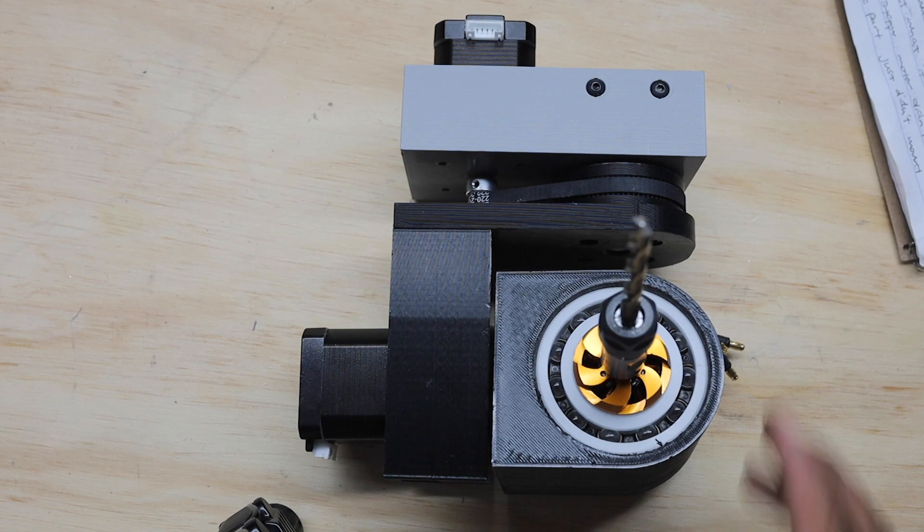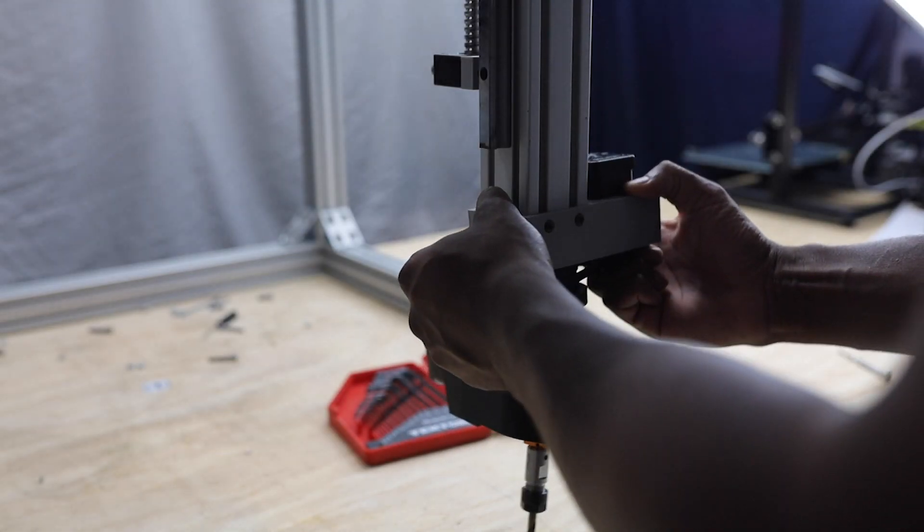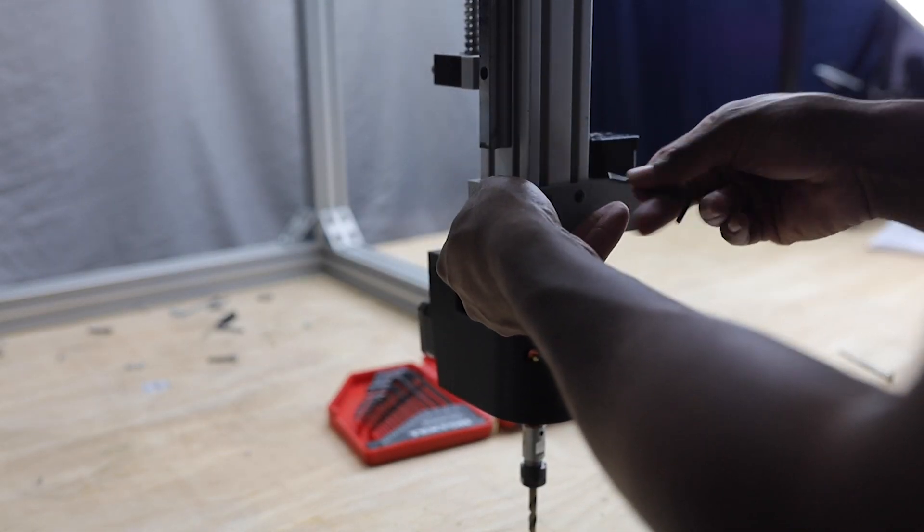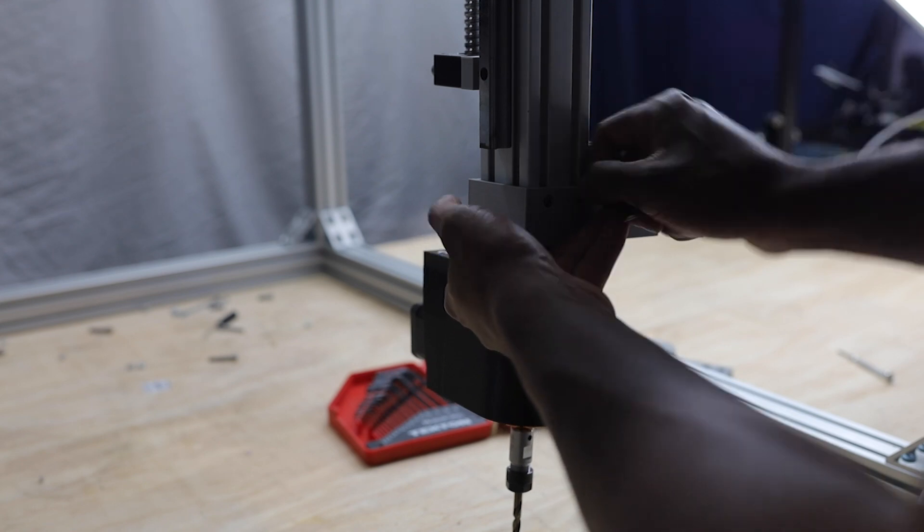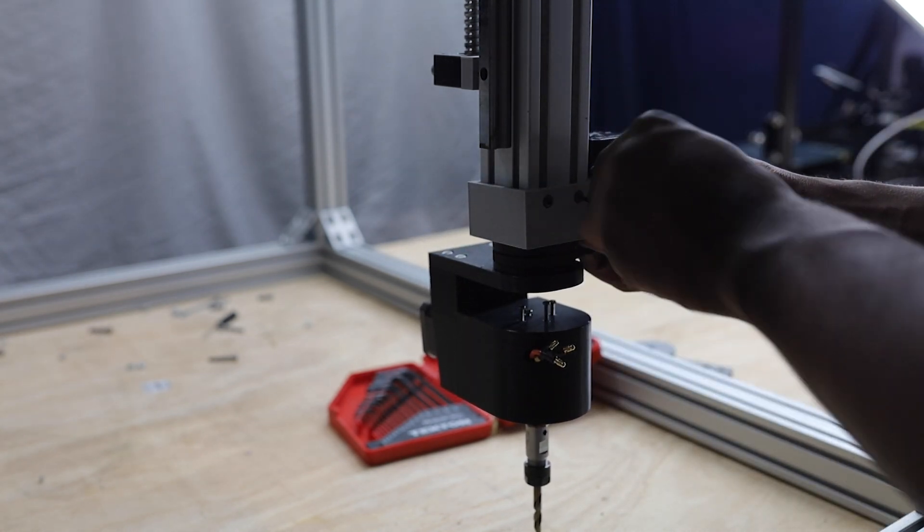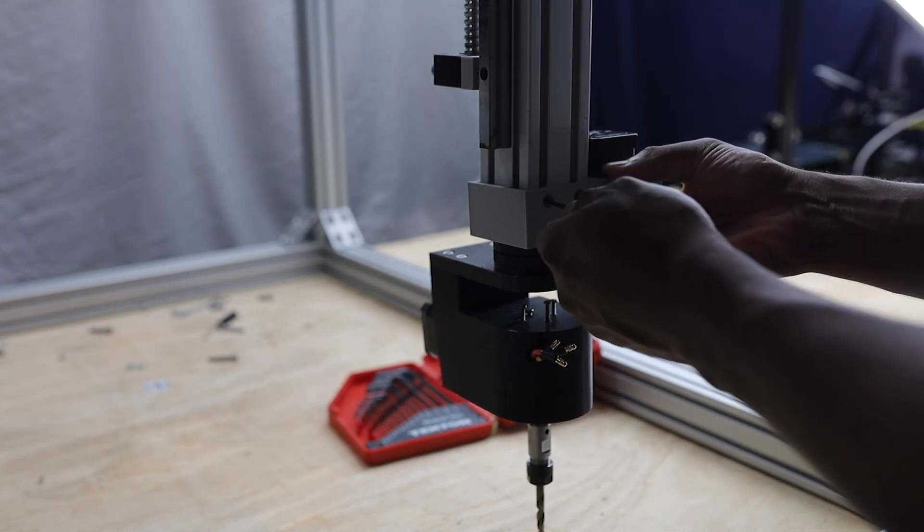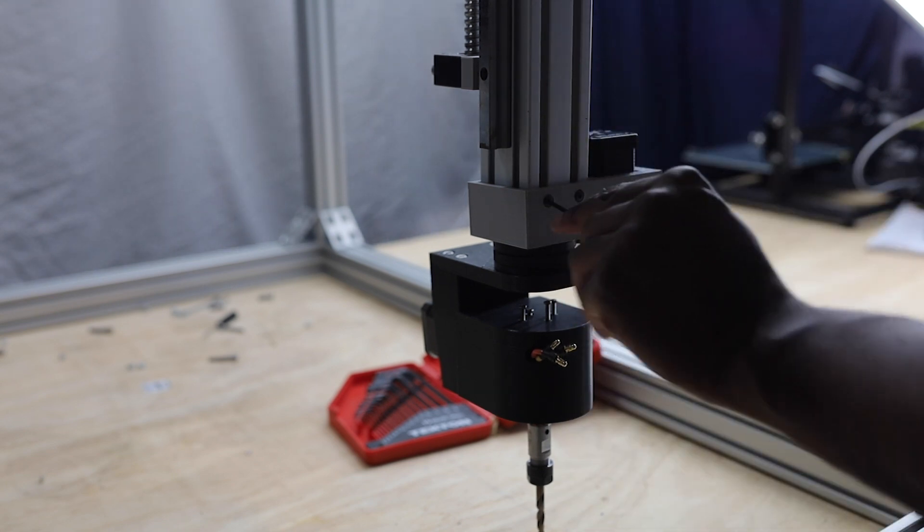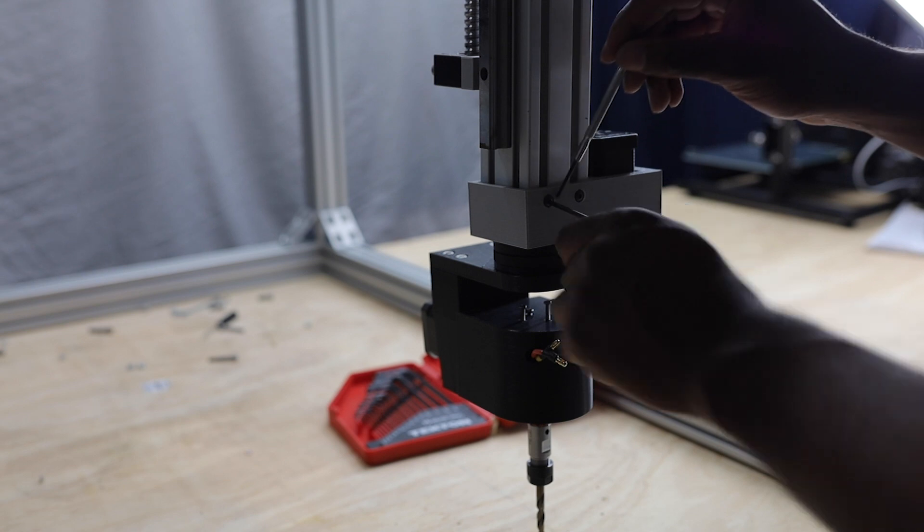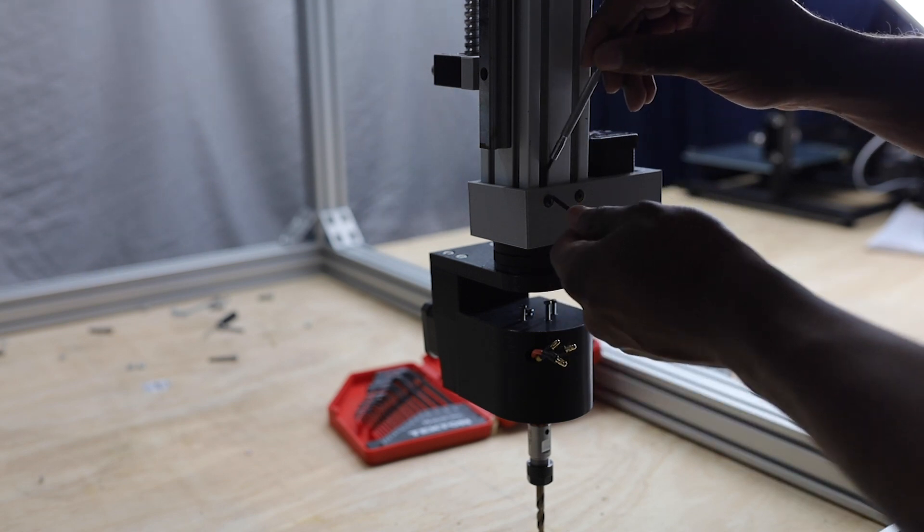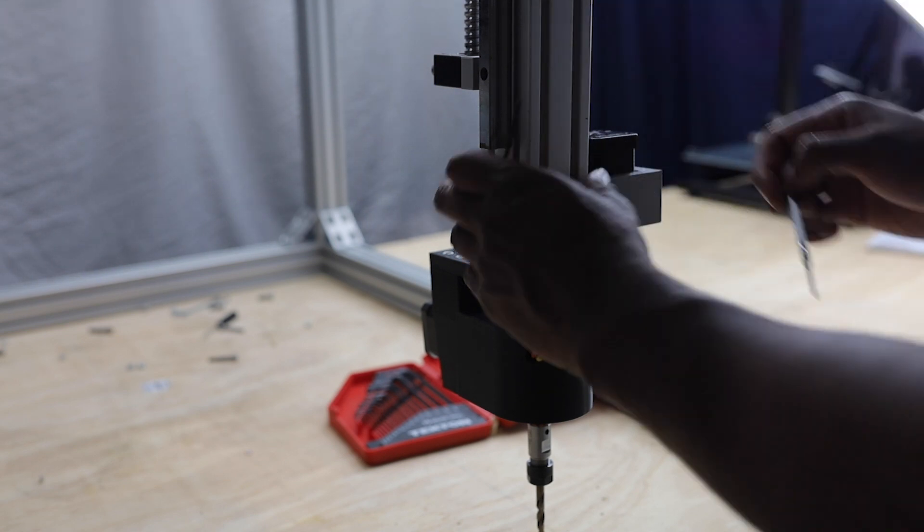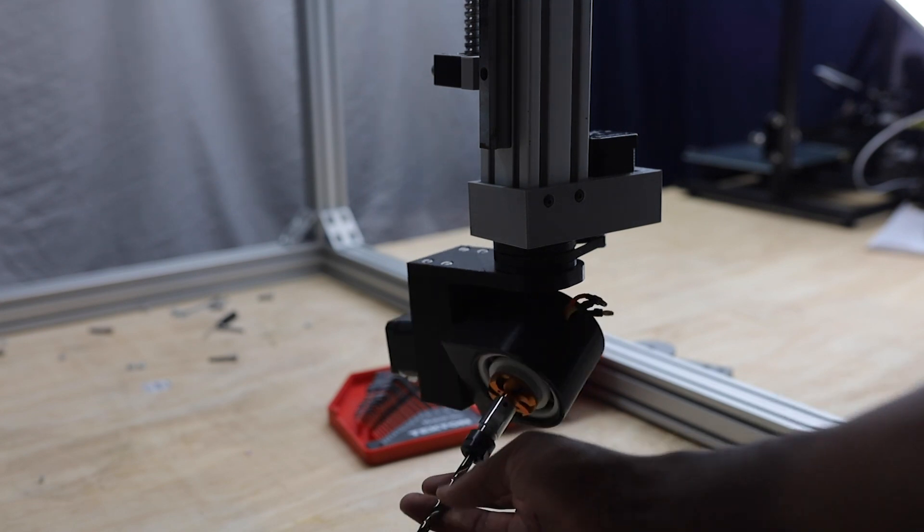This was one of the most satisfying assemblies to see come together during the whole project, because I put a lot of hard work into this one. From redesigning the timing pulleys multiple times to get the tension on the belts just right, or to reprinting the components to adjust for spacing and strength. This assembly took a lot of trial and error, and I was finally happy to see all my hard work come to fruition.